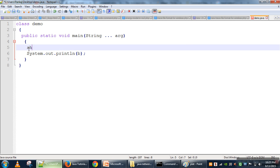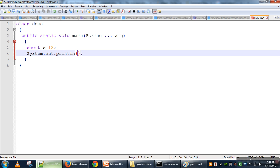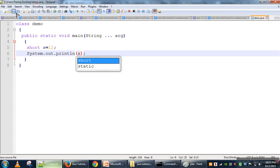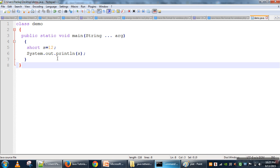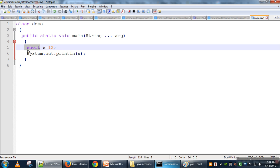Another integer data type is short, which has a 2-byte data size. If we try to compile a program using short, there is no error. In a similar way, you can find out the range for the short data type. The next two are int and long — int has a 4-byte data size and long has an 8-byte data size.